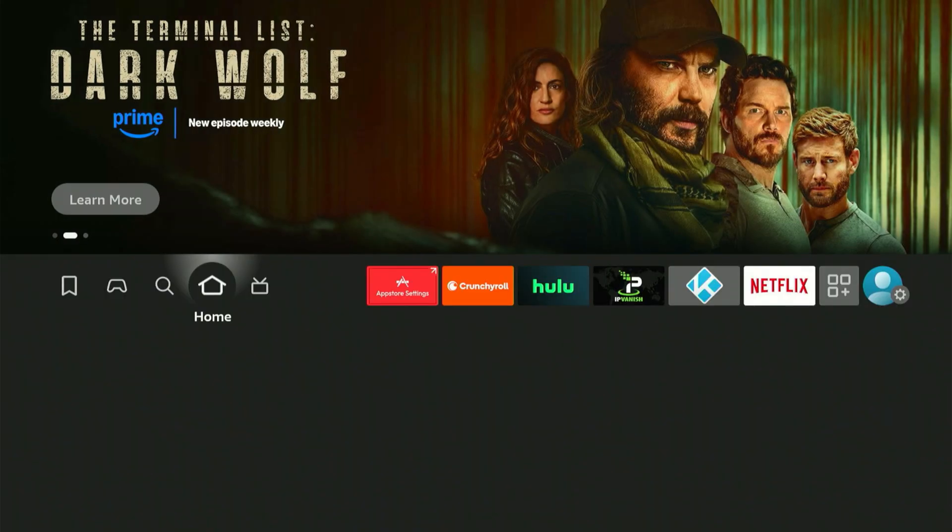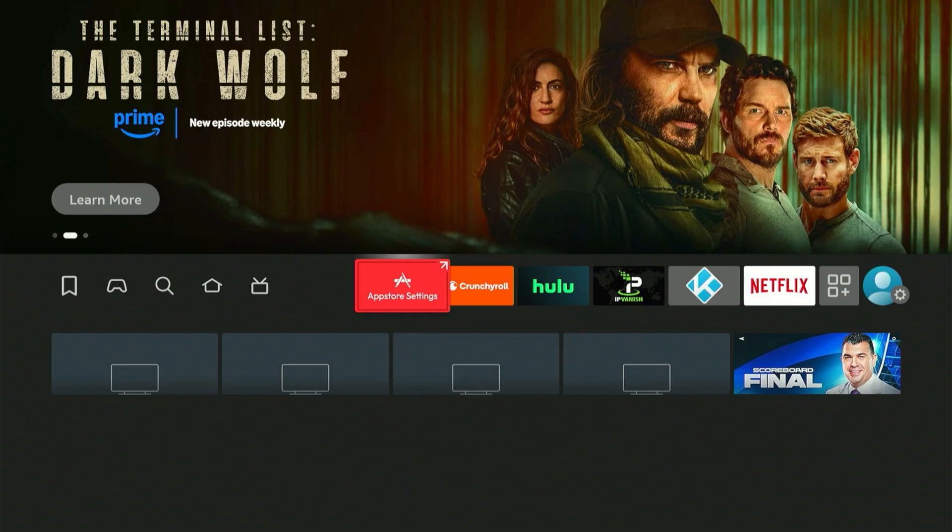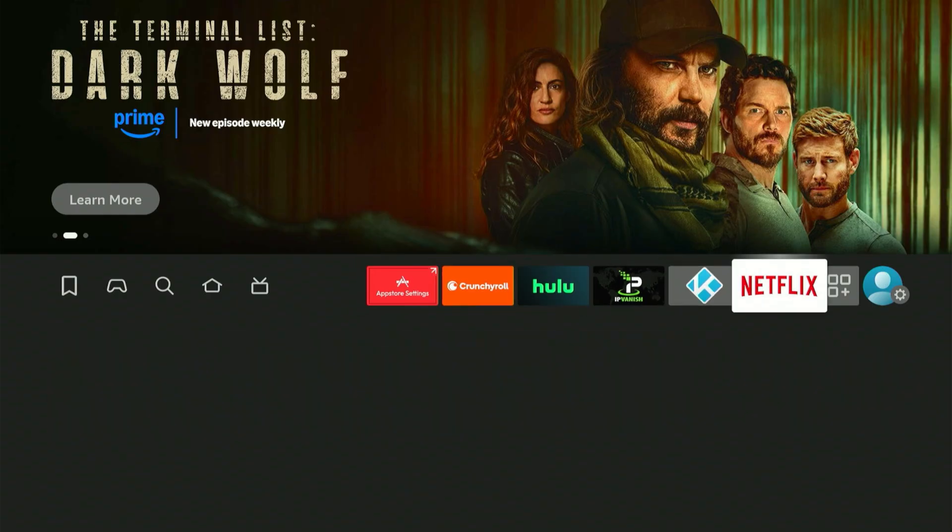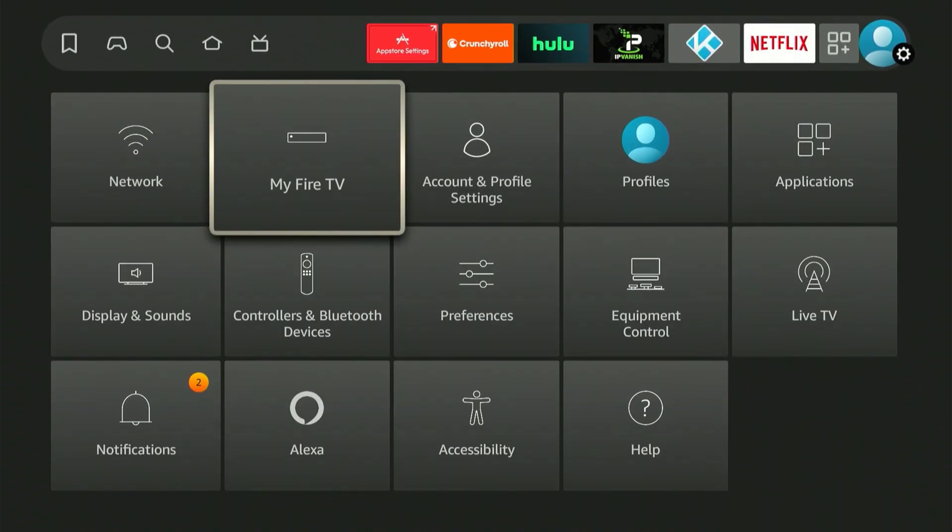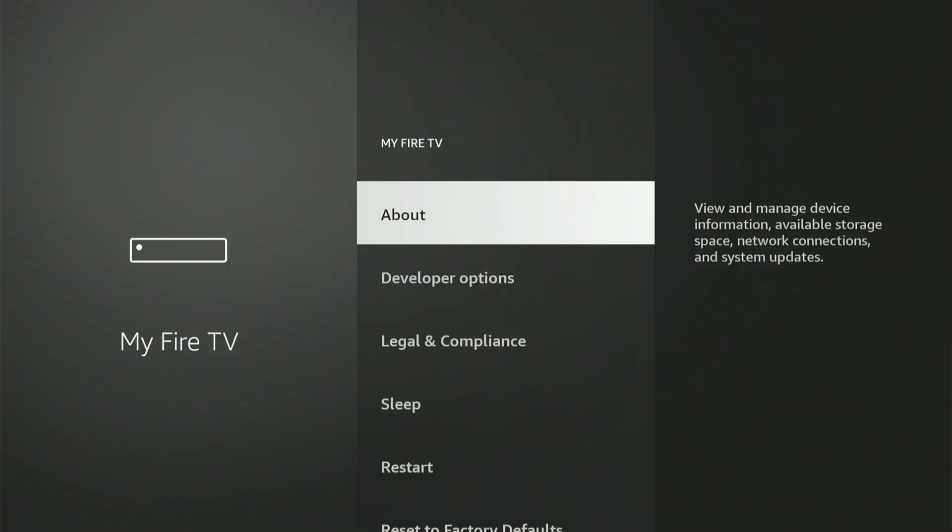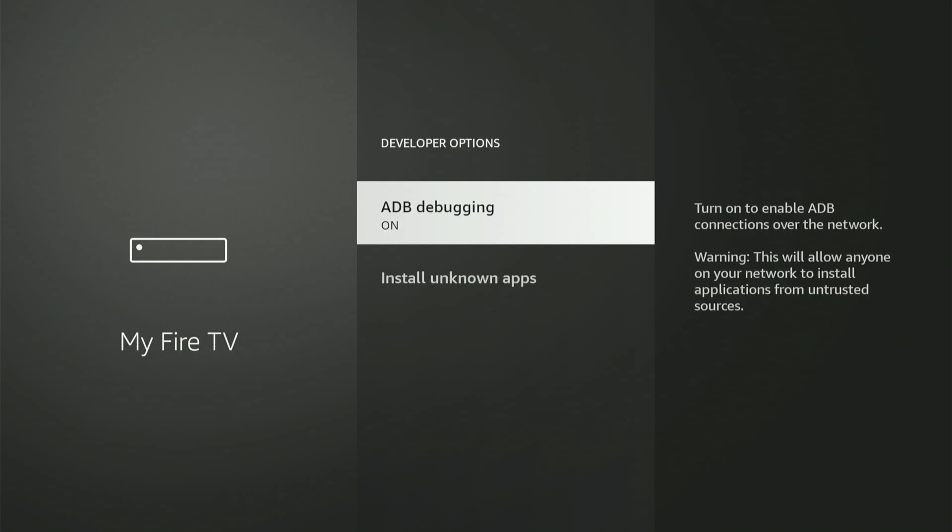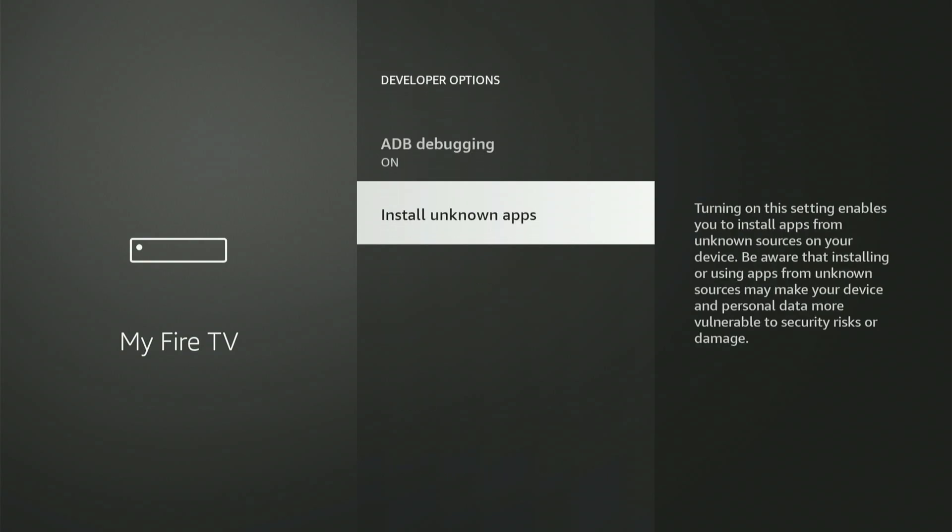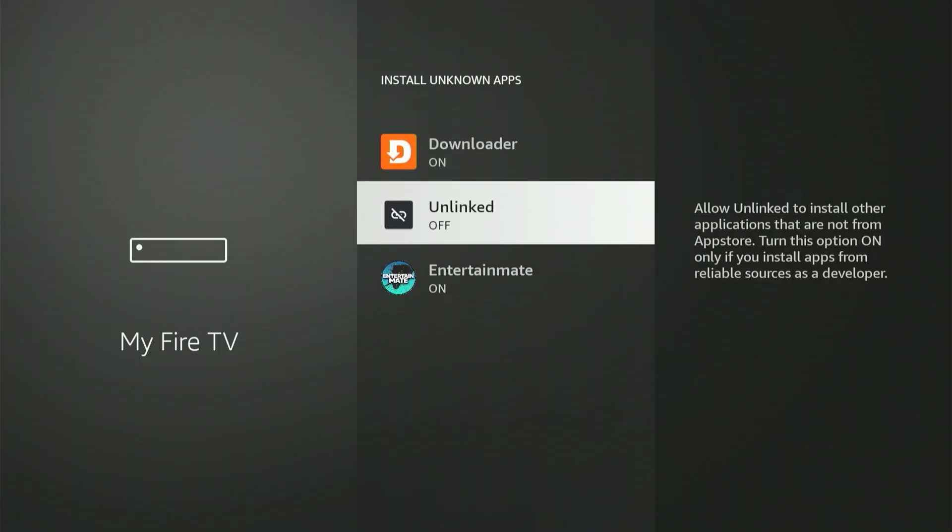Next, we need to go back into the Fire Stick settings to make one final critical adjustment. Remember, scroll all the way to the end. Select My Fire TV or My Device, then open Developer Options, and once again go into Install Unknown Apps. Select that option.